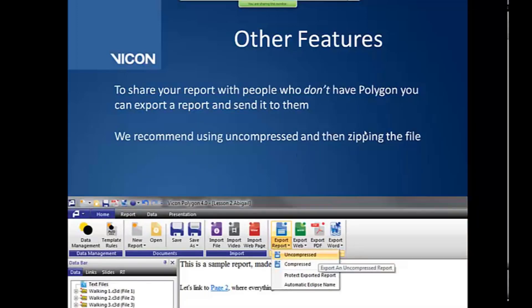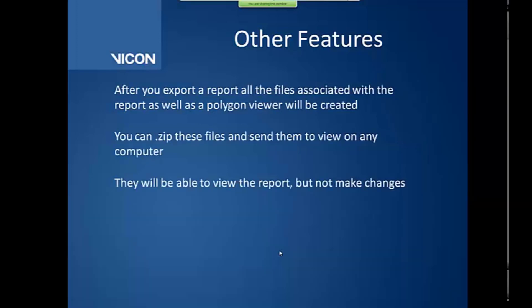To share a report for people who don't have Polygon, what you can do is you can go back to that home tab, hit Export Report, and we generally recommend using this uncompressed option, and then you can zip the file later. So you can compress it again later. But what it'll do is it will export all the files associated with that trial along with an executable file for Polygon Viewer. So they don't need to download anything. As long as you zip them to that file, they can open up that Polygon Viewer, and then they can see your presentation the way that you have it formatted. They'll be able to view the report, but they won't be able to make any changes at all.